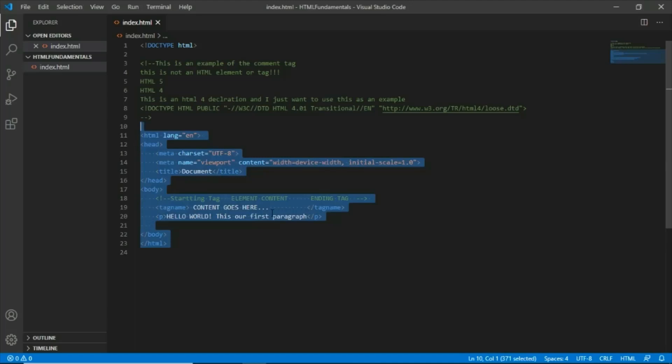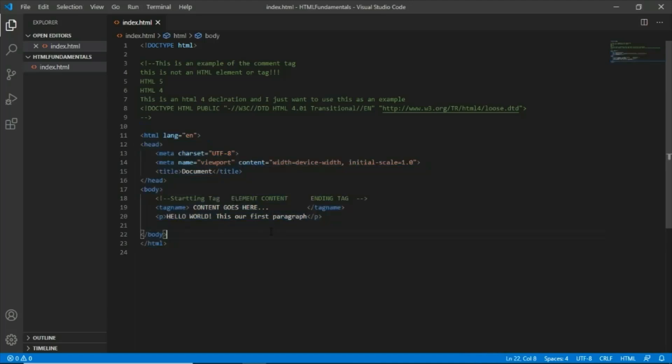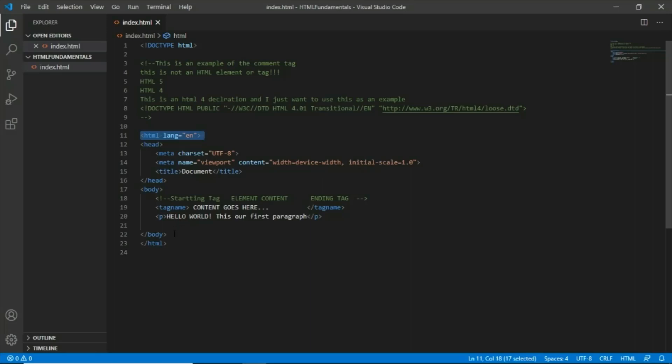If you hear the word root element, this is pertaining to this HTML element tag.